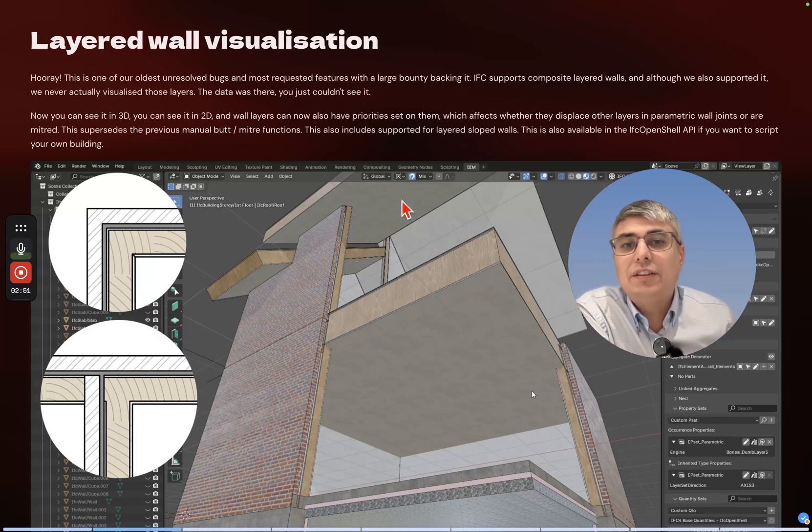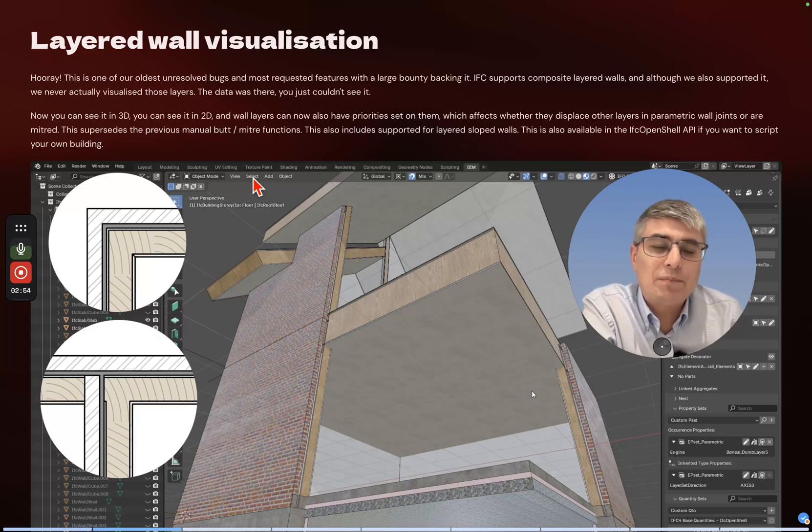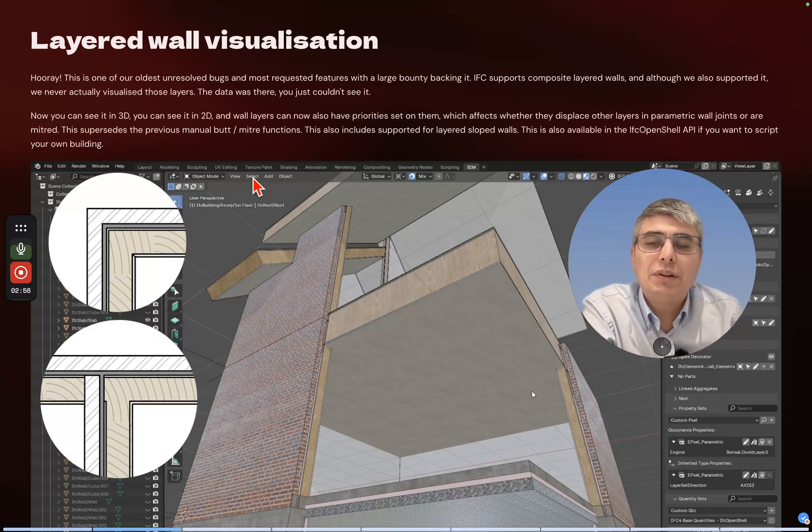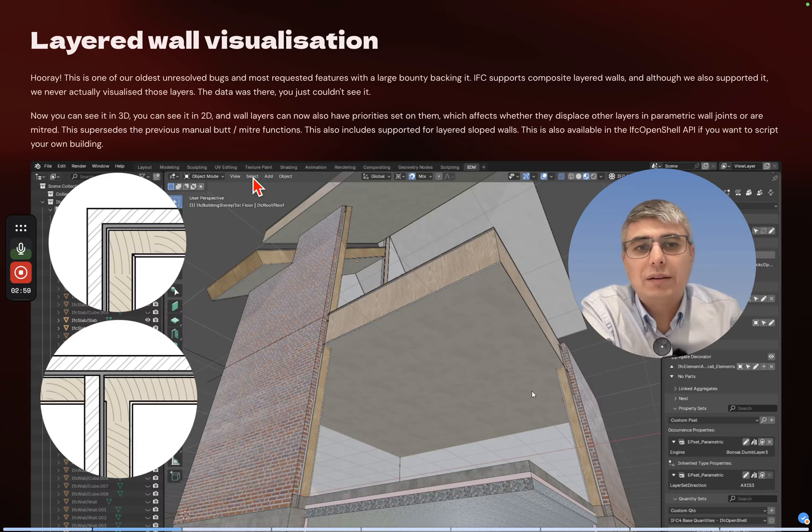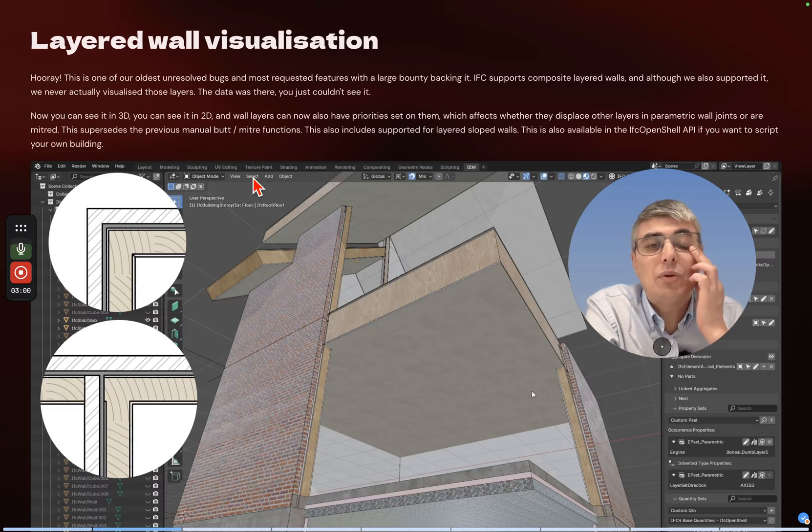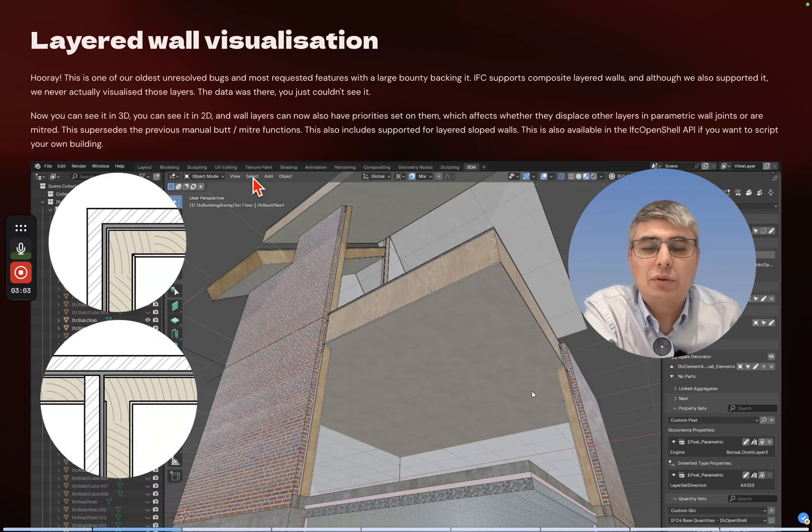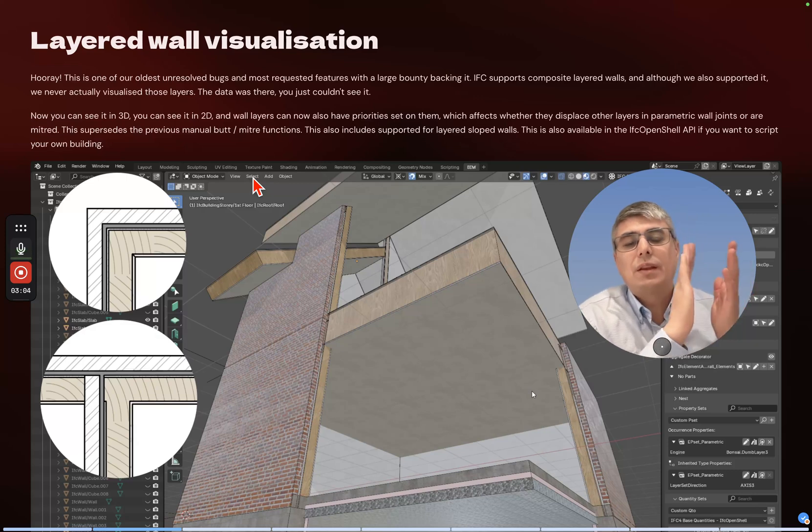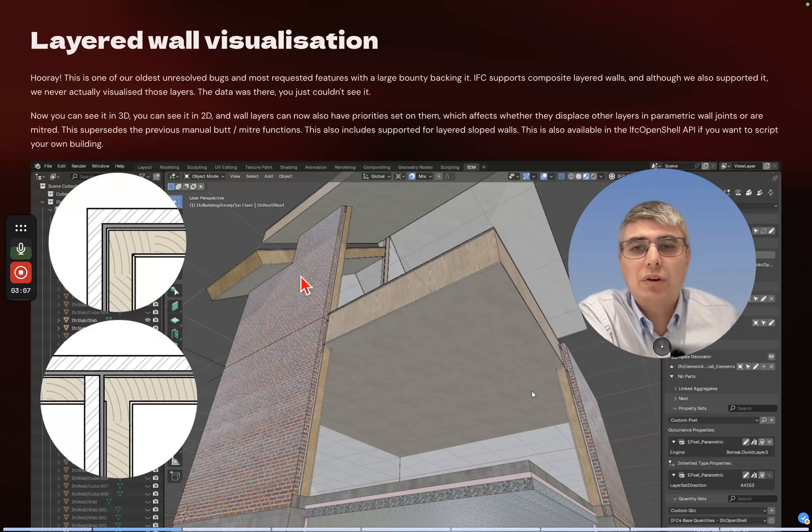This is a very nice one. I don't know how many tools out there are actually showing you the layers in your walls and slabs. Yeah, this is a huge one actually - amazing effort, amazing achievement, especially by Dion. Well done, Dion. Proud of you, amazing work once again.